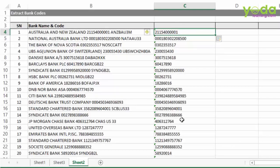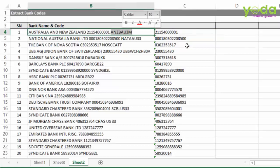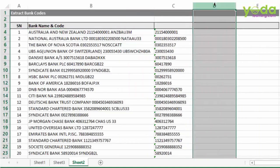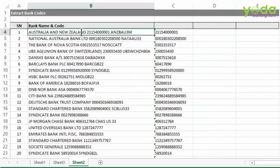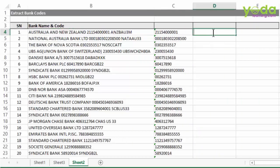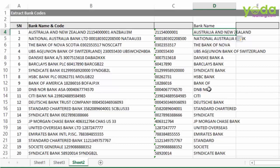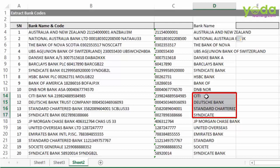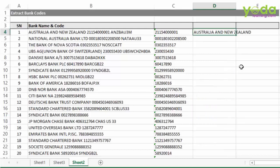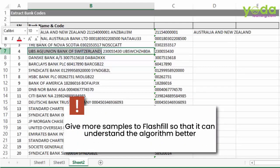By now you must be asking: how can I get the bank name and the code out in two different columns? In many cases when you use Flash Fill on heavily unstructured data, it might not give you correct results for all cases. Ctrl E does give some preliminary answers but it is not complete. What you may try is to give more samples — this will help Flash Fill understand the algorithm better.